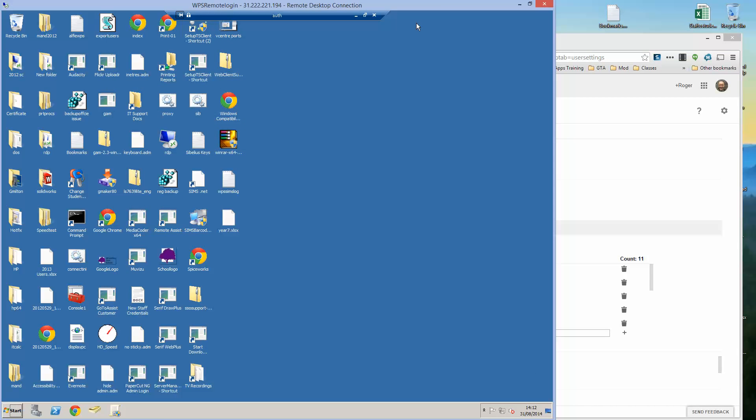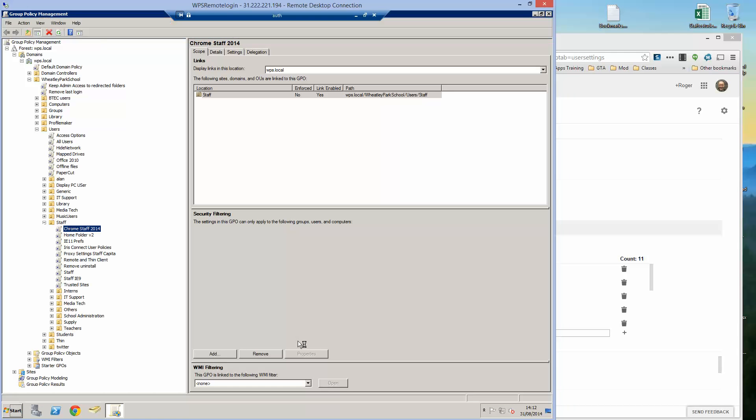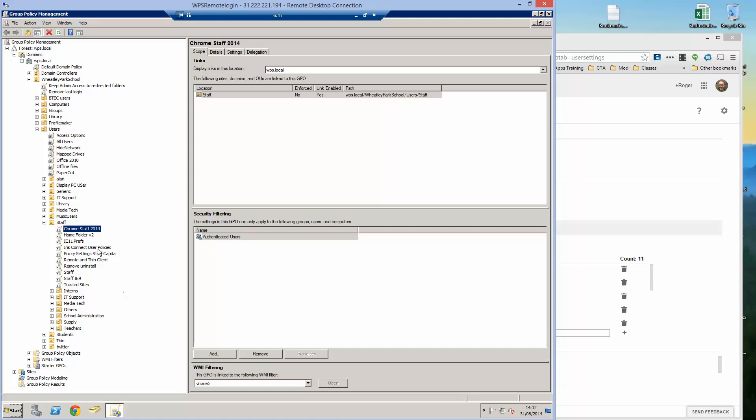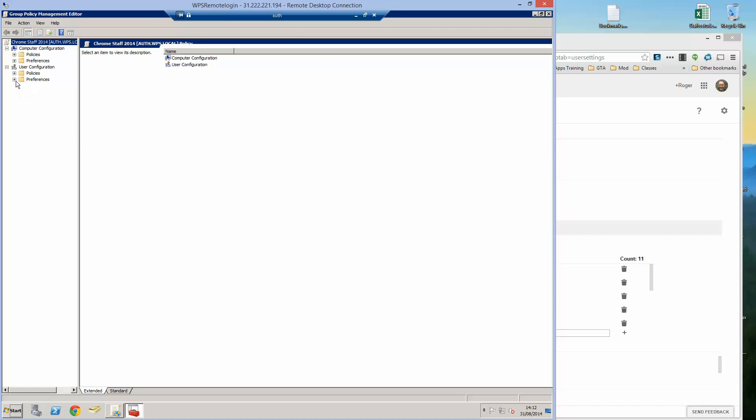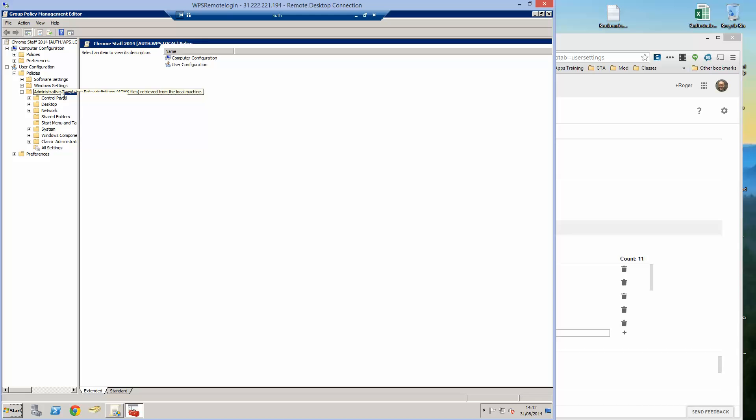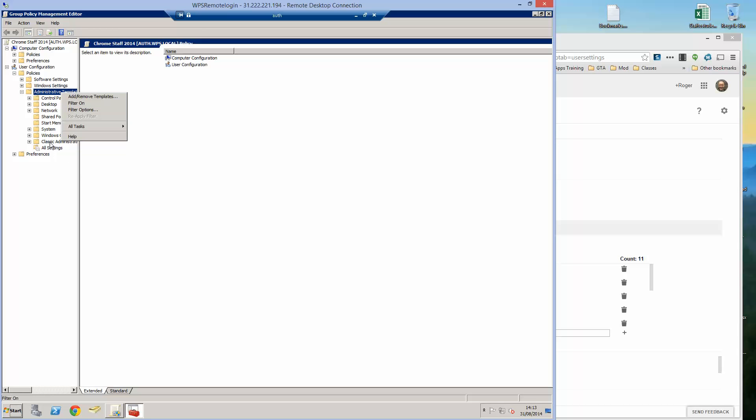What I've done is create a brand new group policy for the new version of the Chrome admin template. So if I pop onto group policy to illustrate how this is done. So I've got a new policy here that I've called Chrome staff 2014, we're going to edit that group policy. You'll find it comes in the classic admin templates, ADM. To add a new template if you've not done before all you do is add, remove template and browse to wherever you've saved the template.